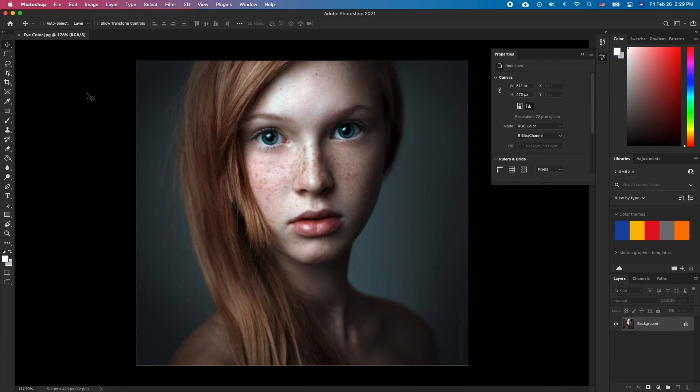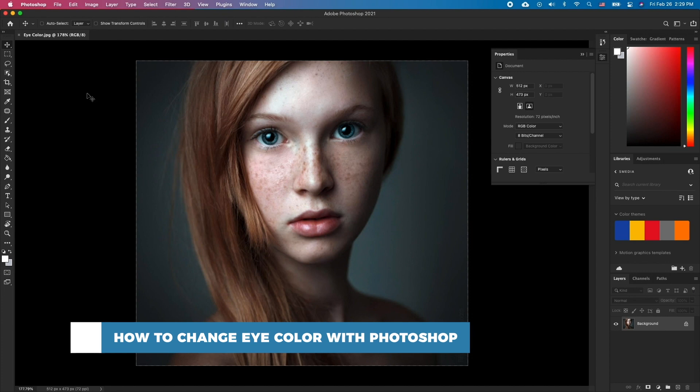Hello and welcome to our channel. In this tutorial you will learn how to change eye color with Photoshop.